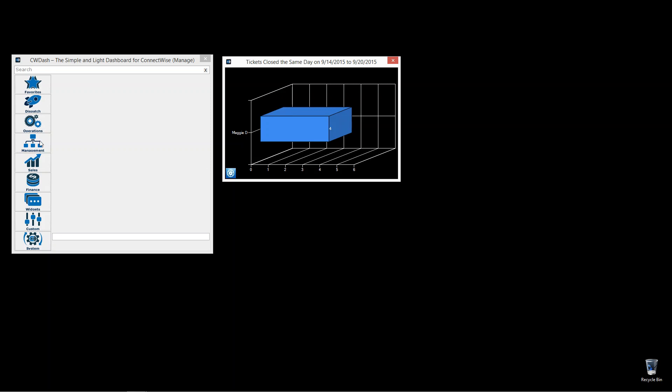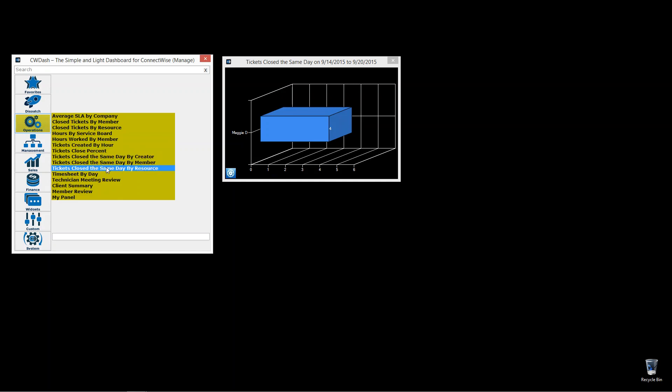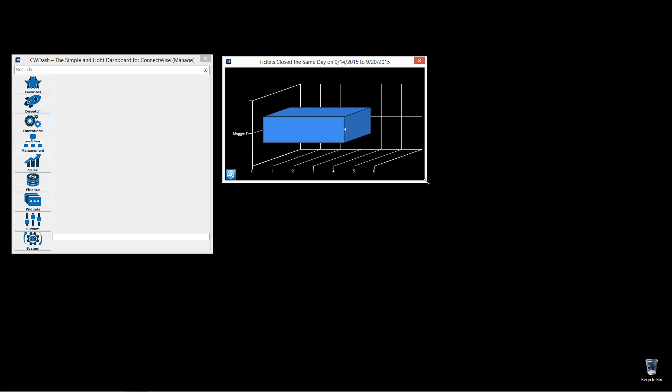Tickets close the same day. Under operations we have three of them to get close the same day by creator, member, and resource. This one we're looking at right now is tickets close the same day by member. Whatever the member was that opened up the ticket or was assigned to the ticket, now it shows it was closed.